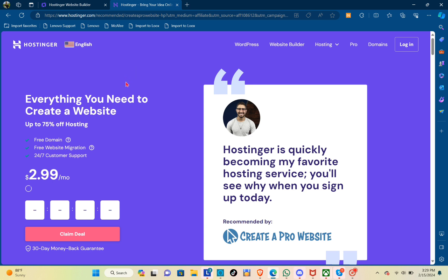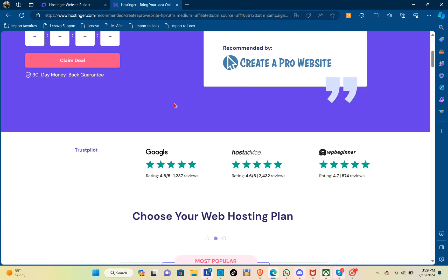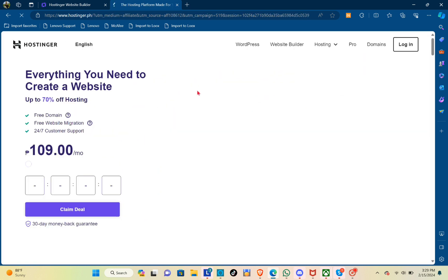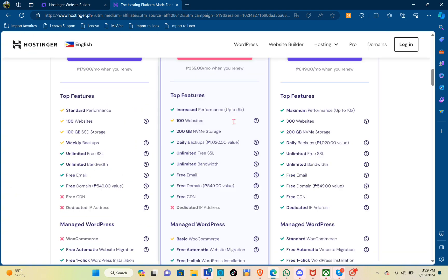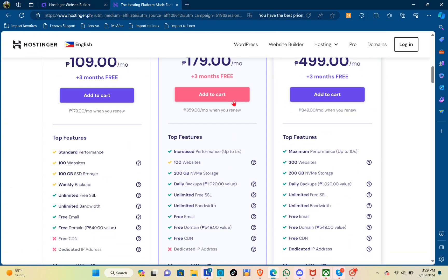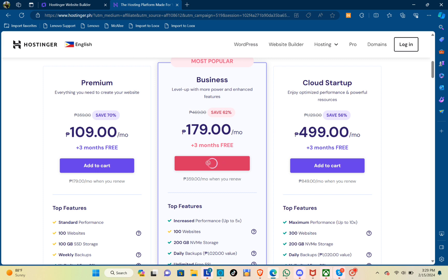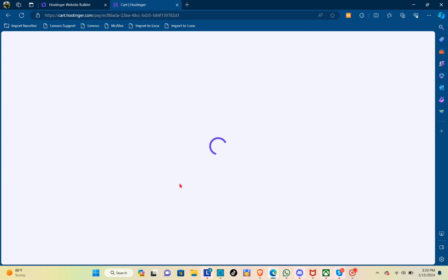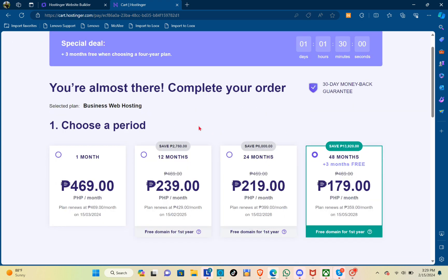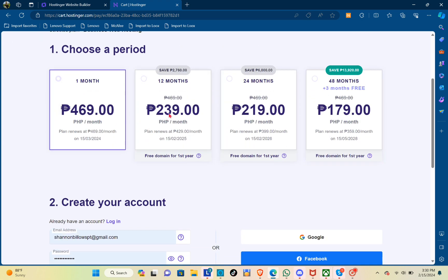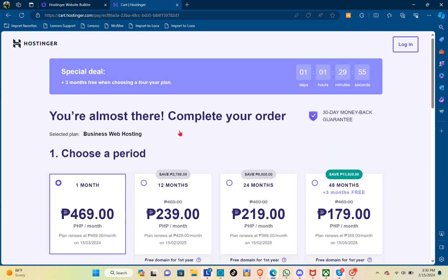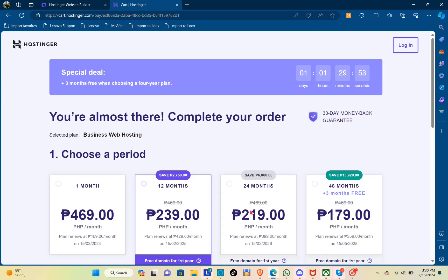Now you just have to scroll down and you'll be able to choose your web hosting plan. If you go ahead with Business, Premium, or Cloud Startup, you can do that. Let's go ahead with Business, and then you'll be redirected to the page where you can choose the period.